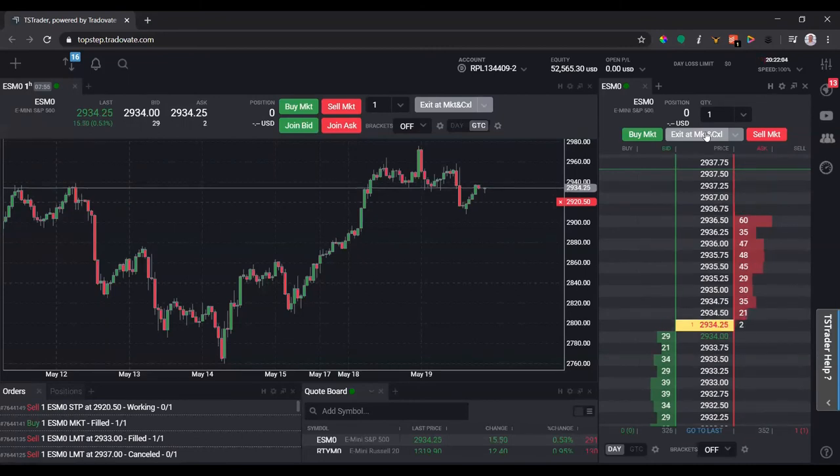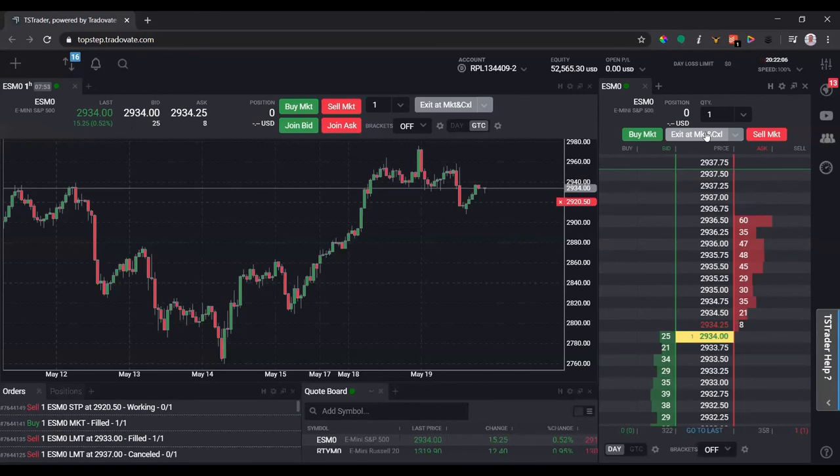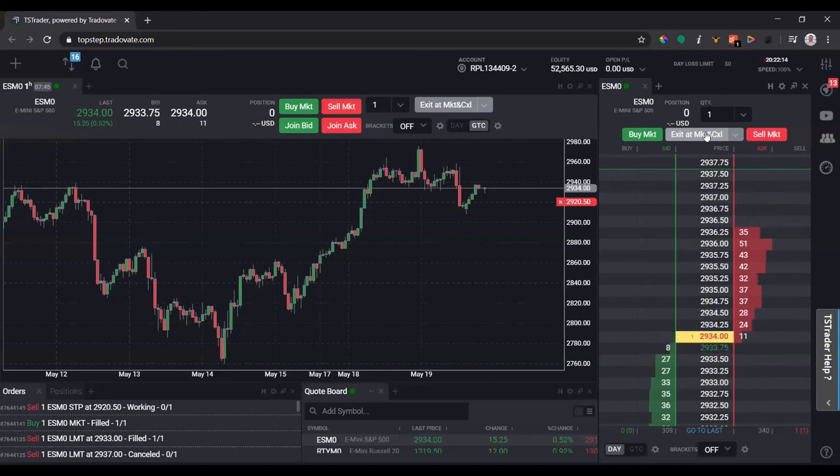In the next video, we're going to talk about configuring bracket orders and using them on the DOM and the chart when we place our orders, so we make sure to have our stop losses and our profit targets already in place once we enter the trade.